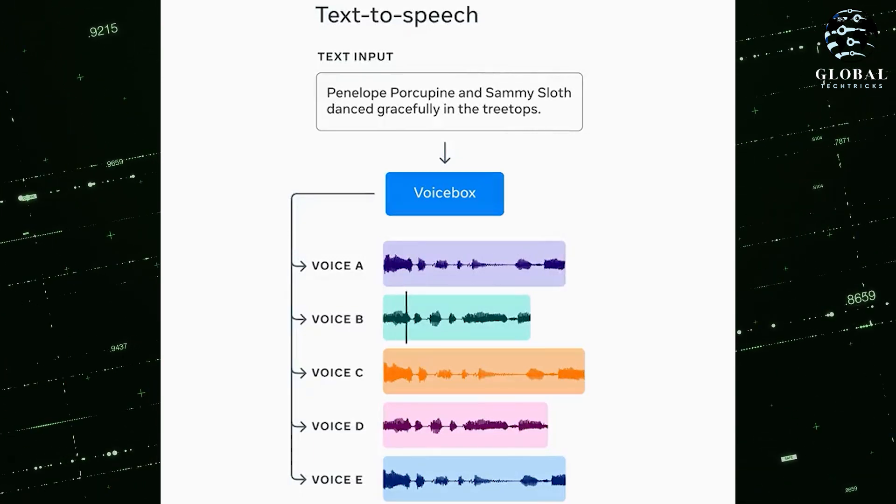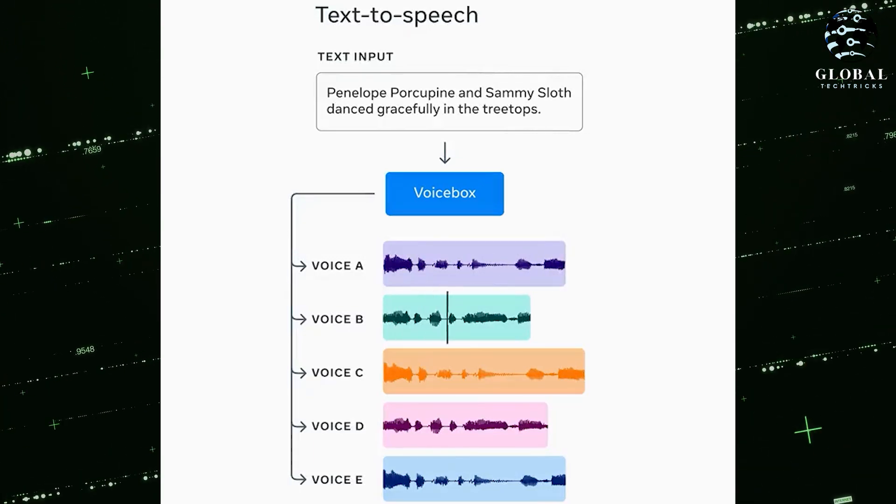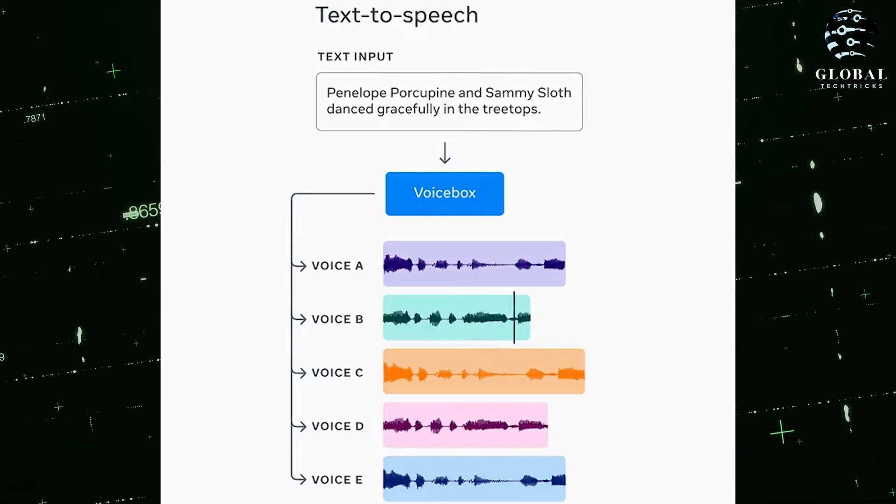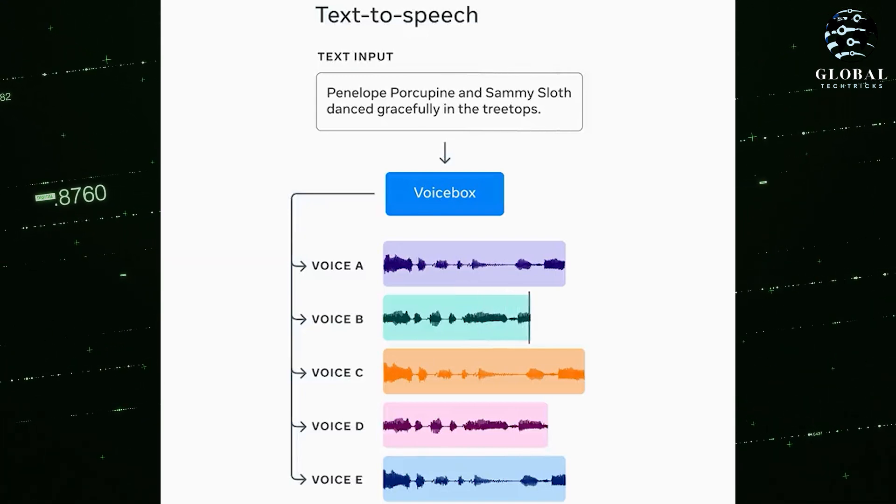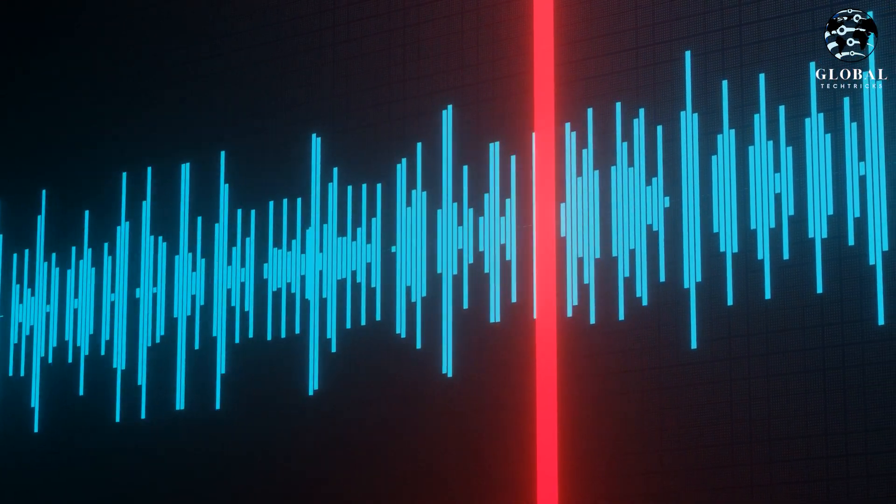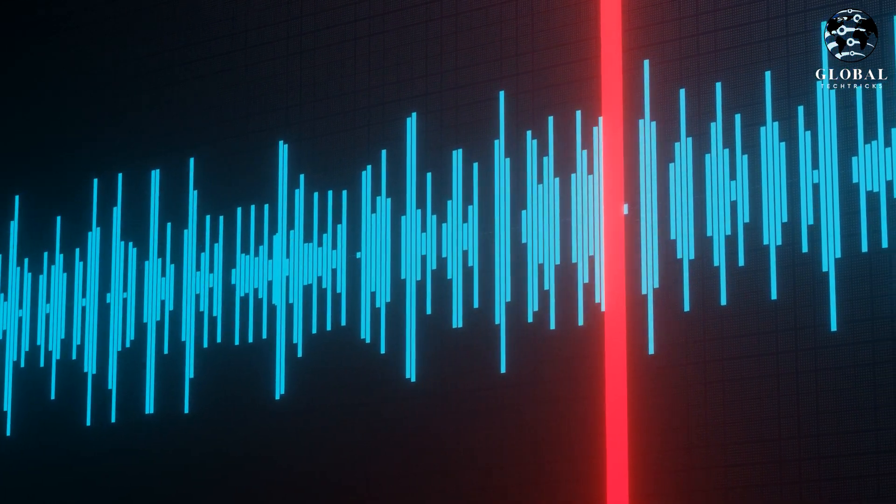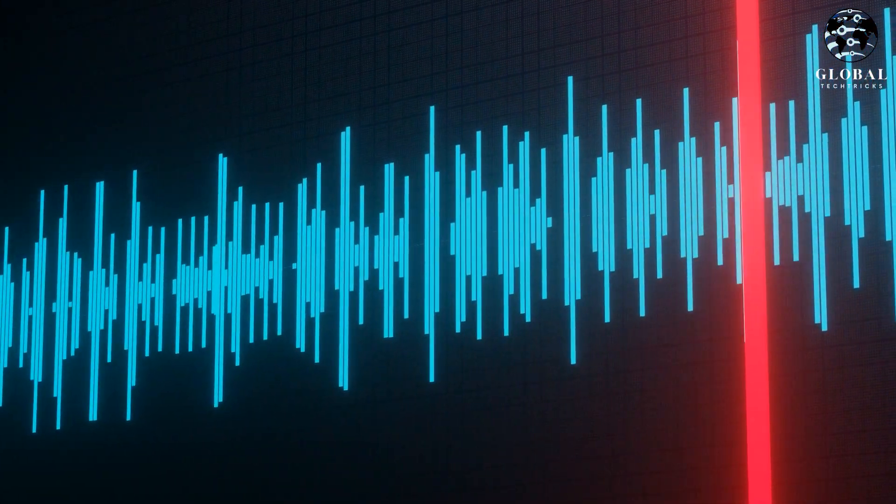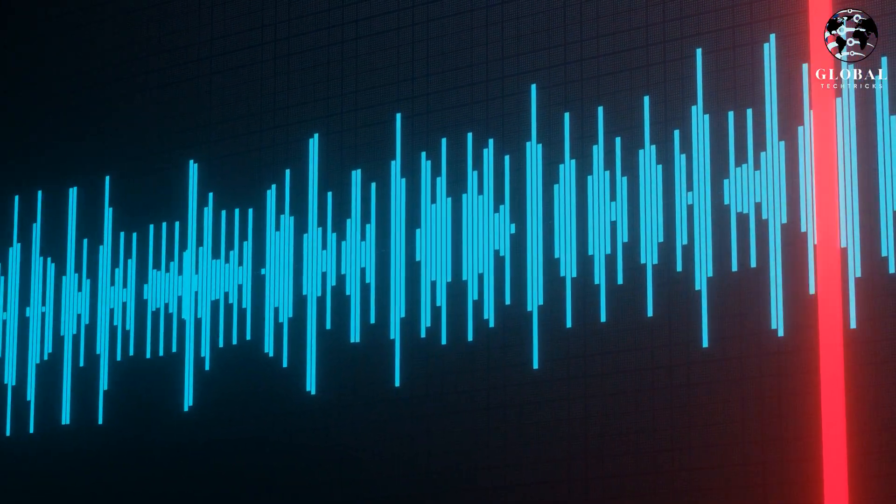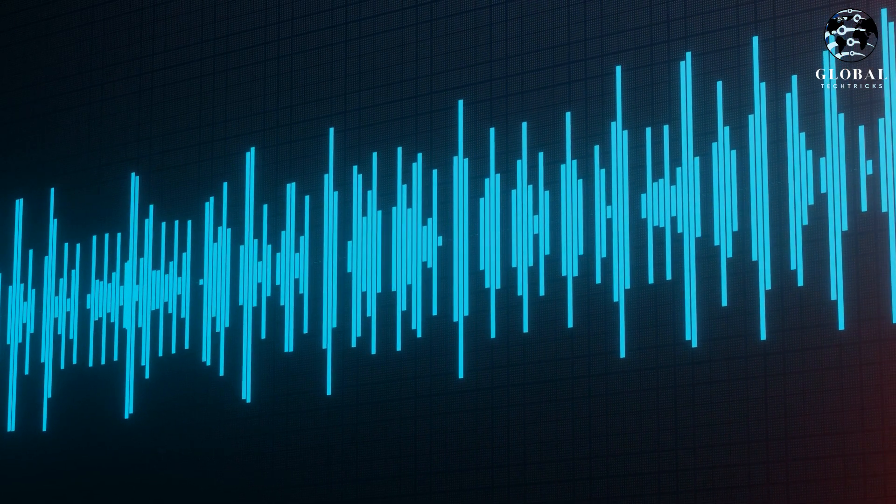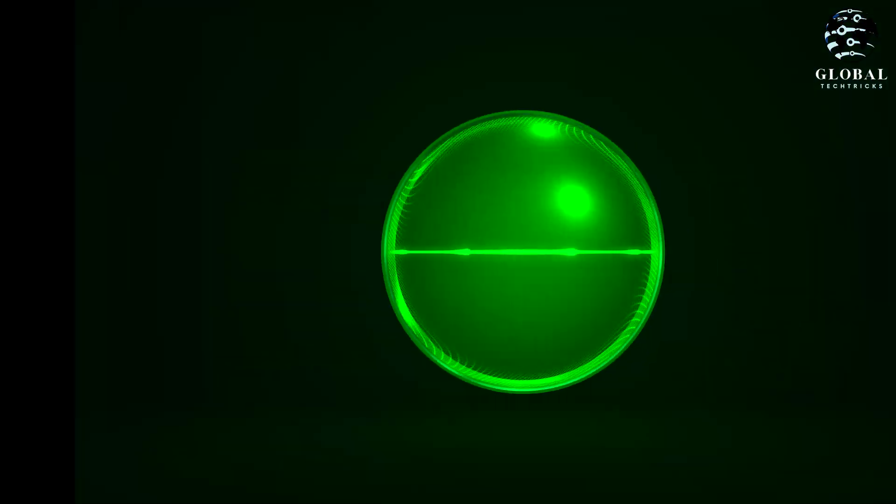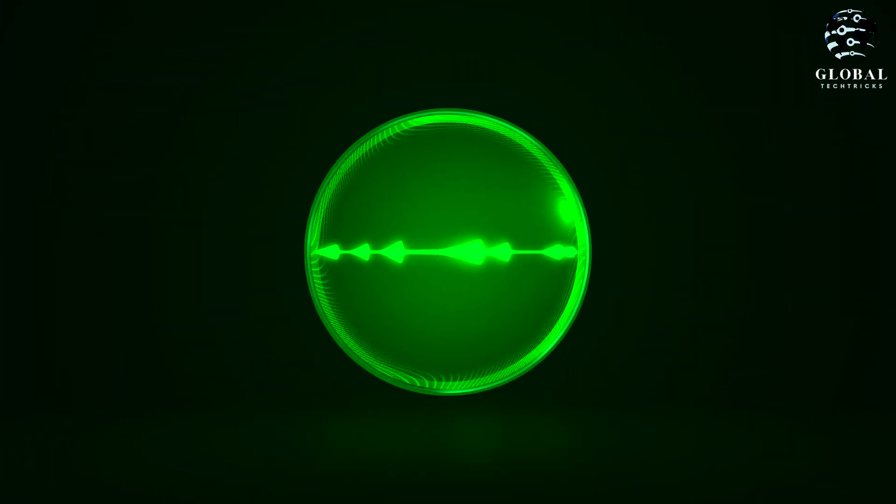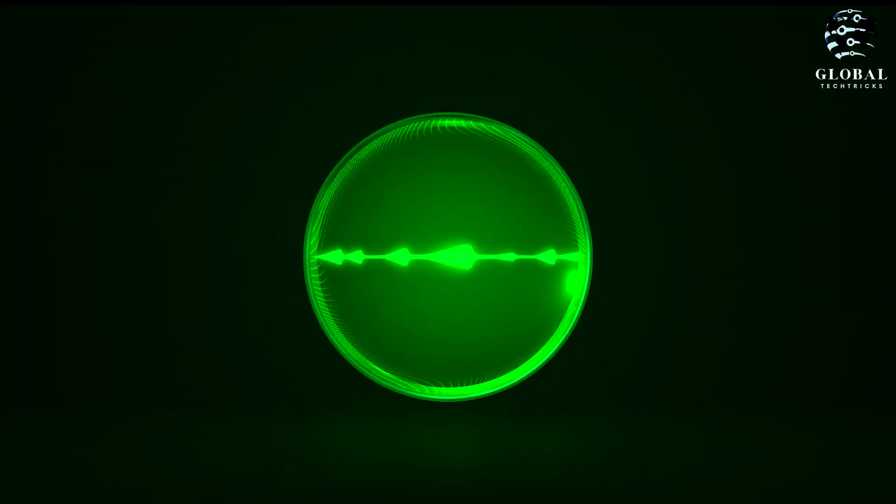Another intriguing aspect of Meta's VoiceBox is its ability to address background noise. They claim that due to its understanding of your voice, the tool can effectively remove unwanted background noise.